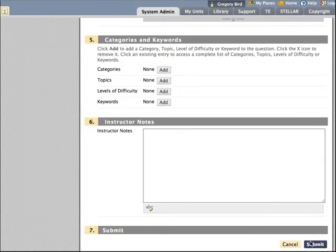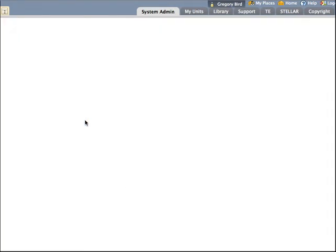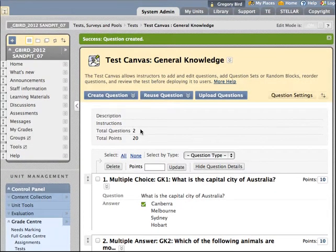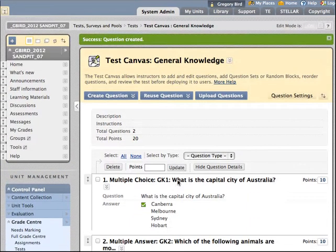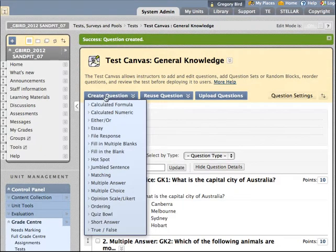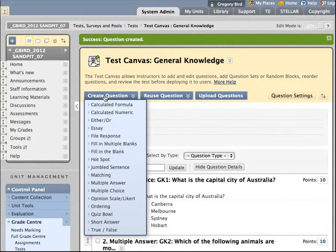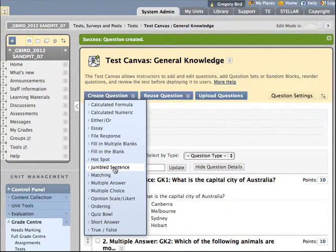And then of course we want some incorrect answers as well. And we hit submit. So we now have our second question authored. You can see indeed that this one has two correct answers. And I'm going to go on to create a third question now. Which is that jumbled sentence question.